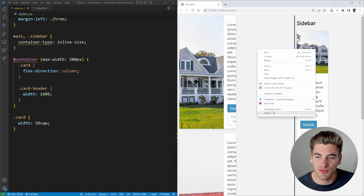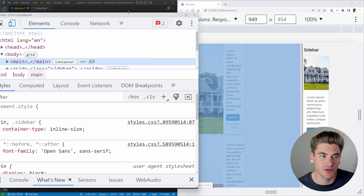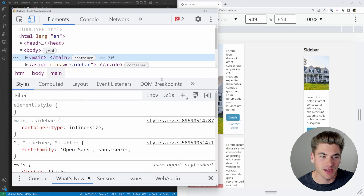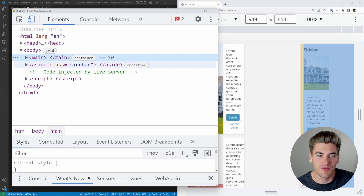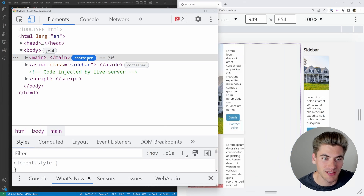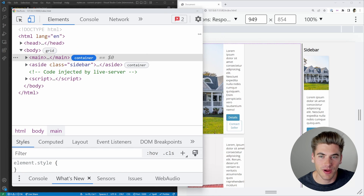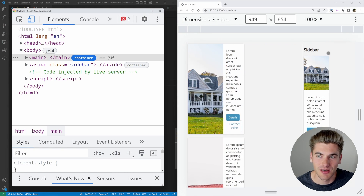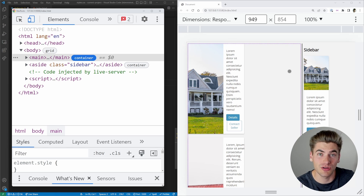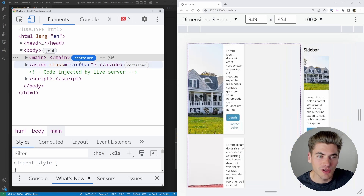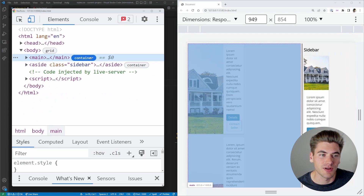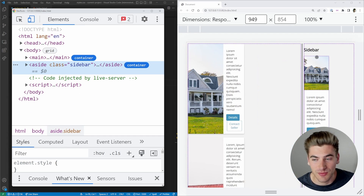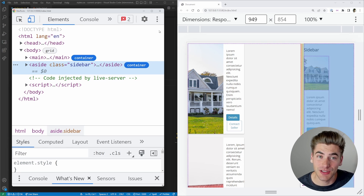In DevTools, when dealing with containers you'll see container sections in your CSS. Clicking the container button highlights a purple outline perfectly showing where your container is and what size it is. This is really useful for debugging — you can verify your container is exactly what you expect it to be.